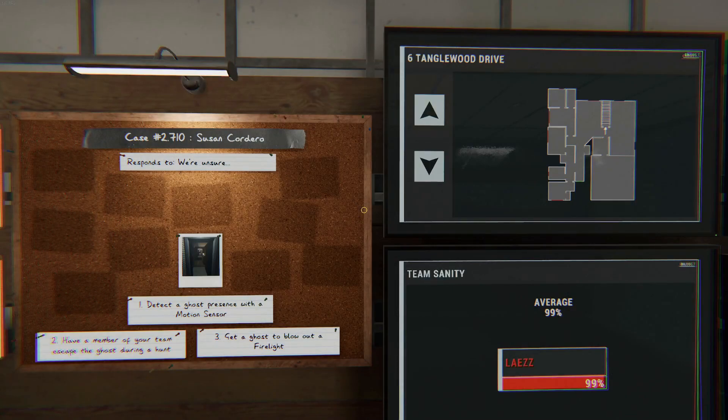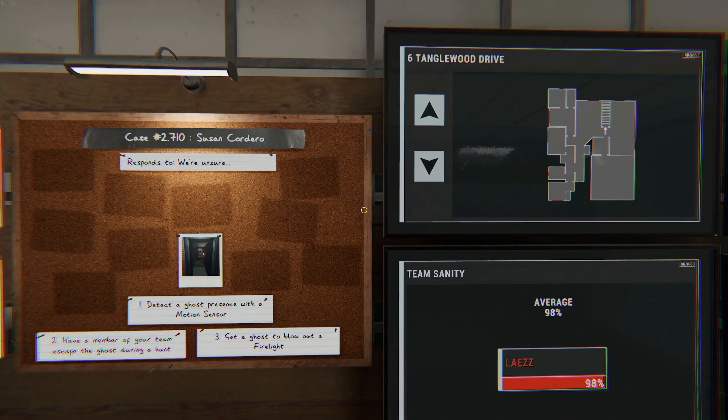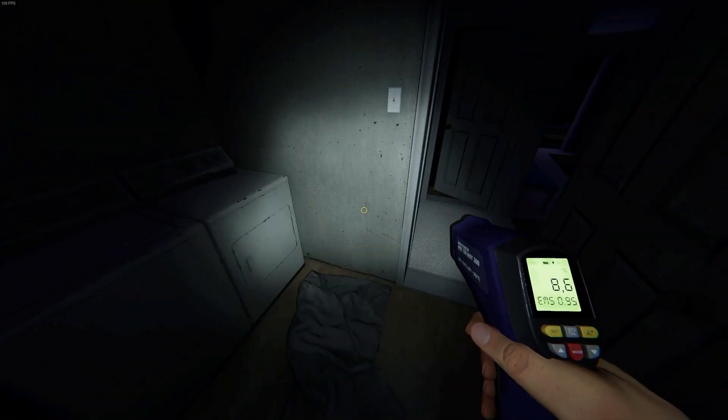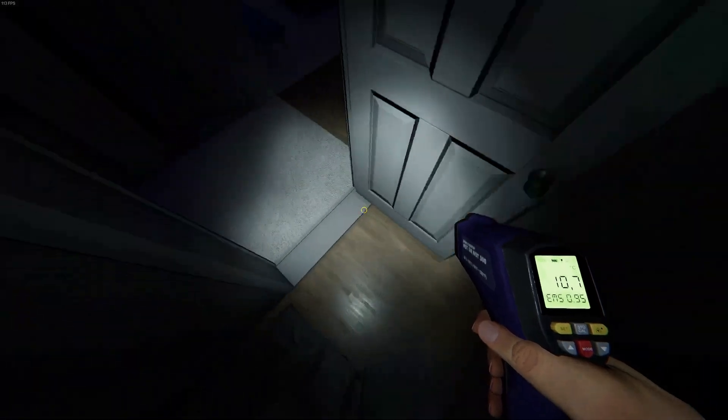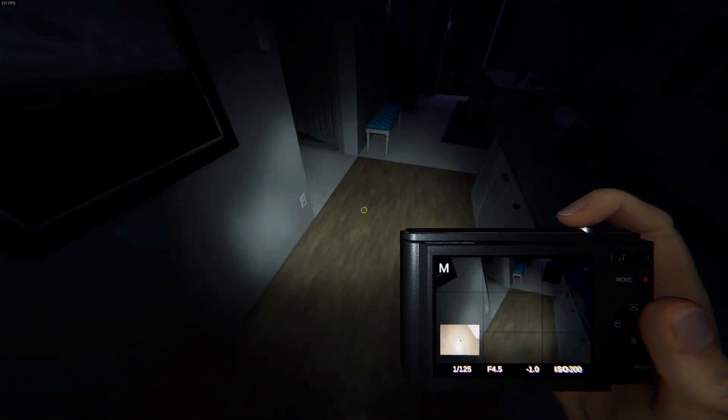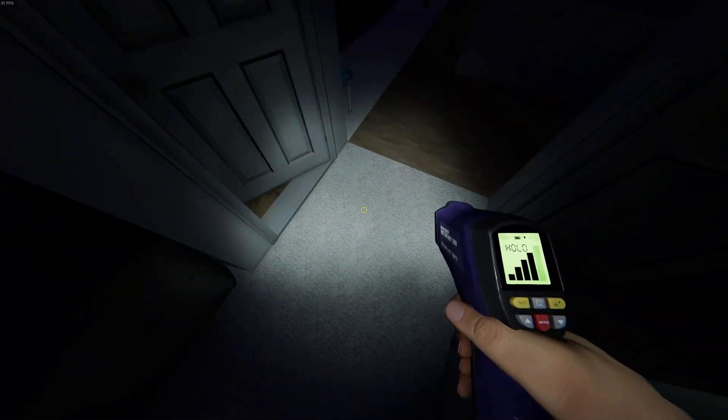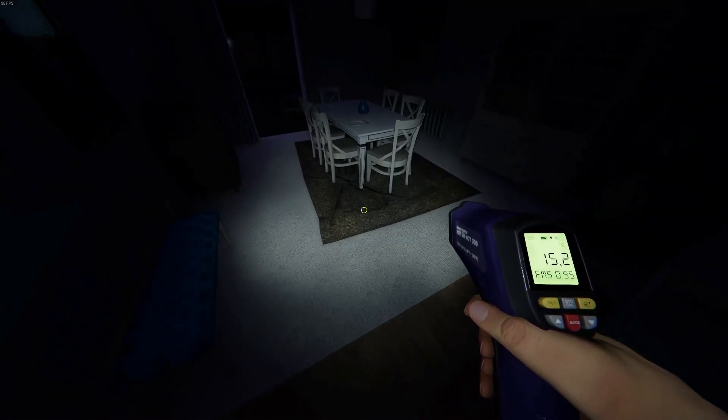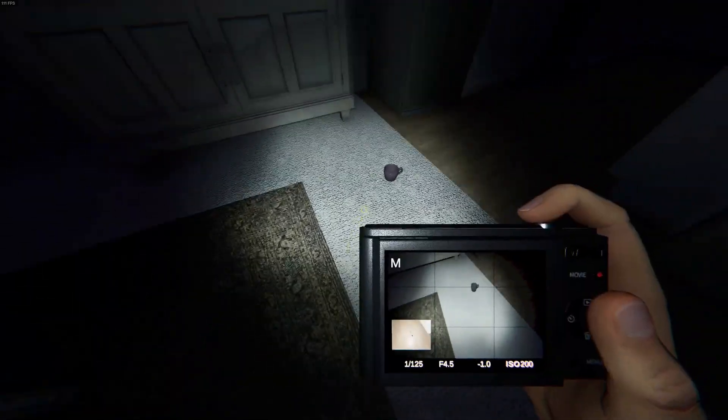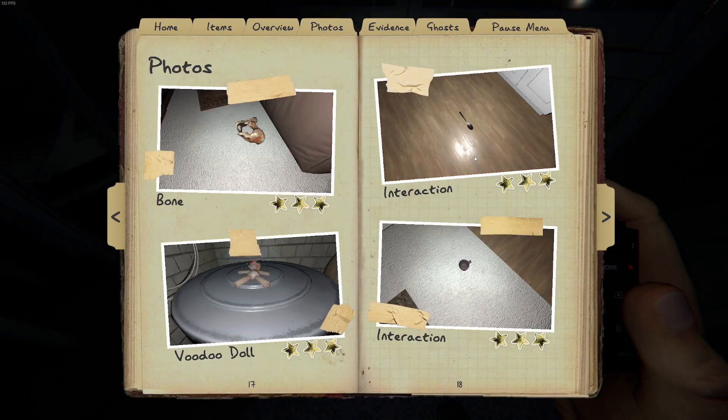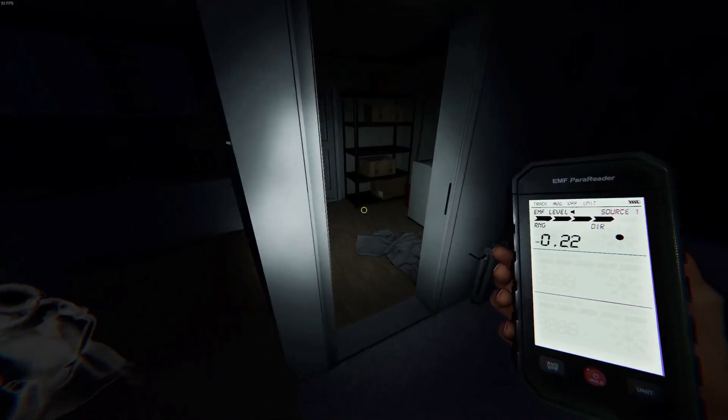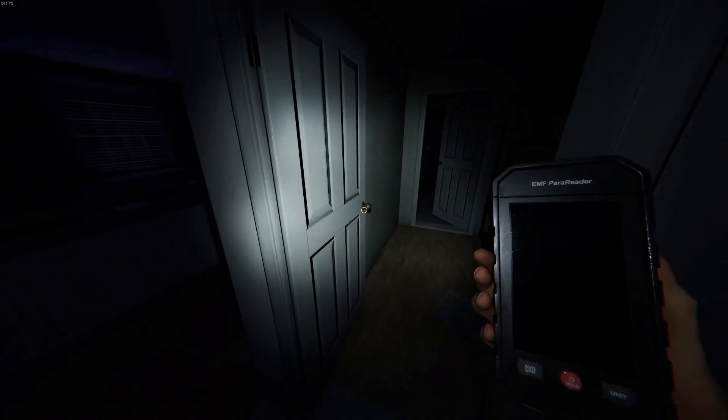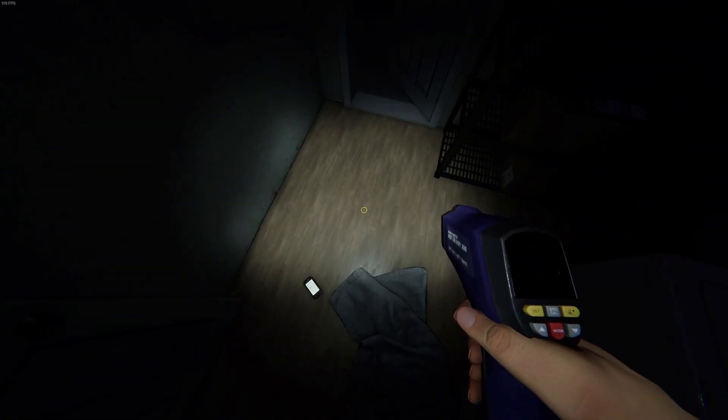Welcome to Tanglewood. We have Susan Codero. Motion sensor, escape and firelight. I think she's here in the utility room. Yeah, you are here.